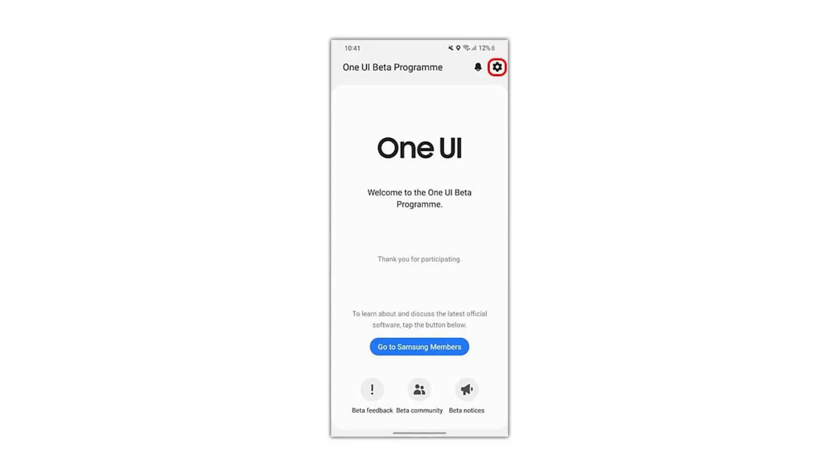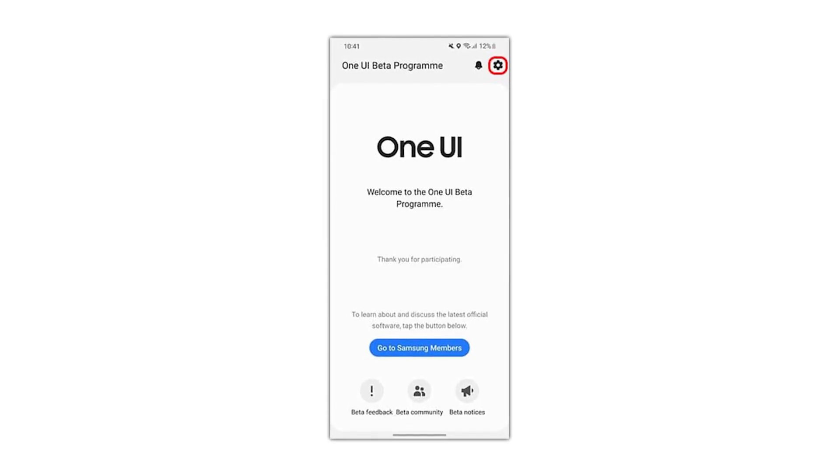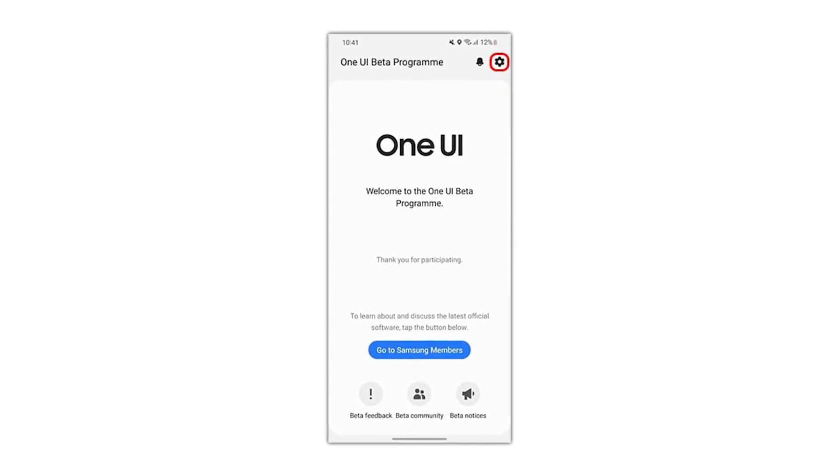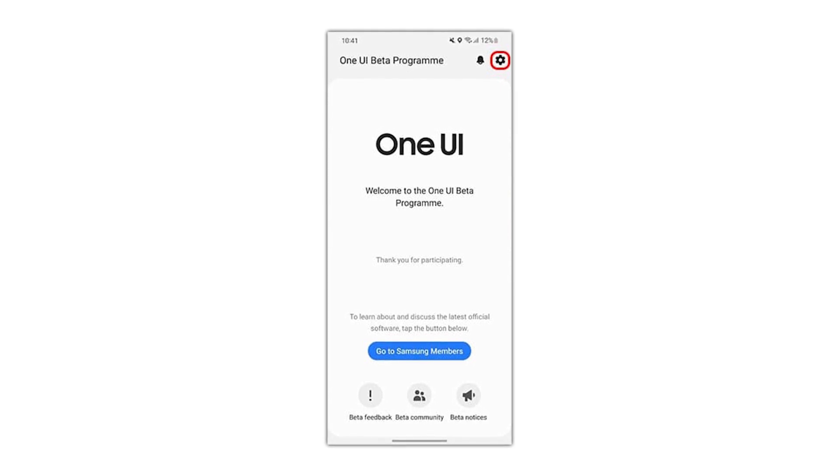Firstly, head to the Samsung member app and hit the setting icon, which is located at the top right corner of the screen.